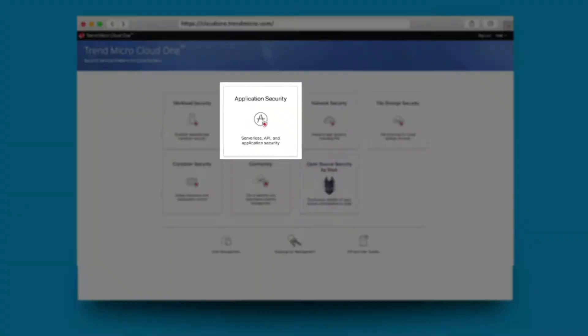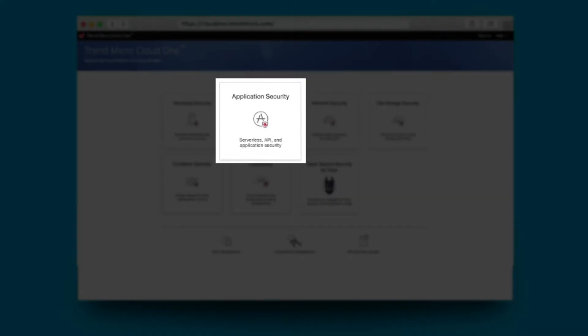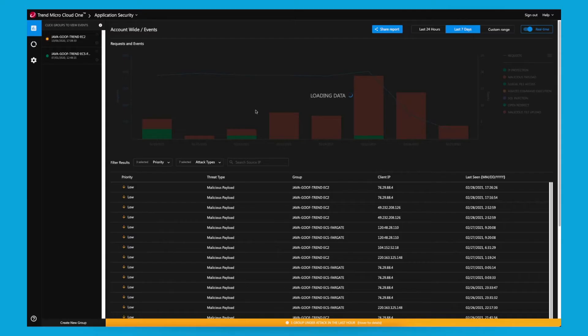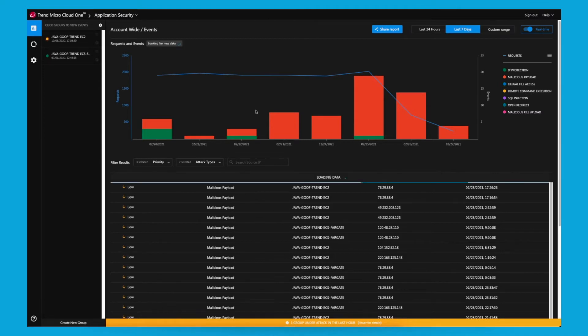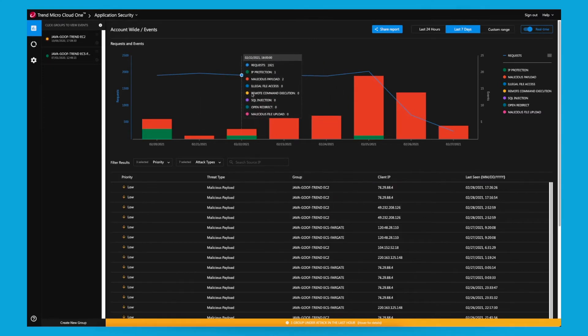The Trend Micro Cloud One Application Security Service inspects every request submitted to your application and executes the security checks as specified by your policy. An event is then triggered when a security threat occurs and triggers a rule in your policy.